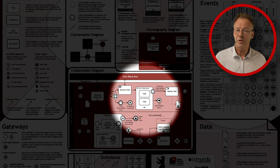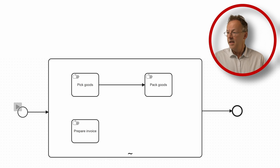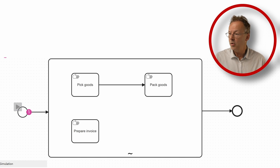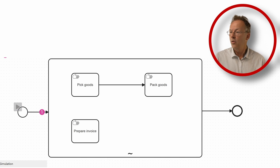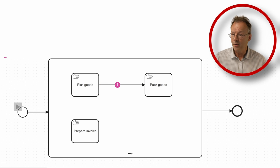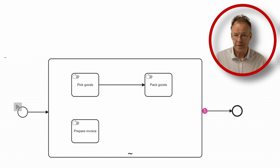So this could look like this. Here in our ad hoc token simulation, we pick the goods, we pack the goods and then we go out.